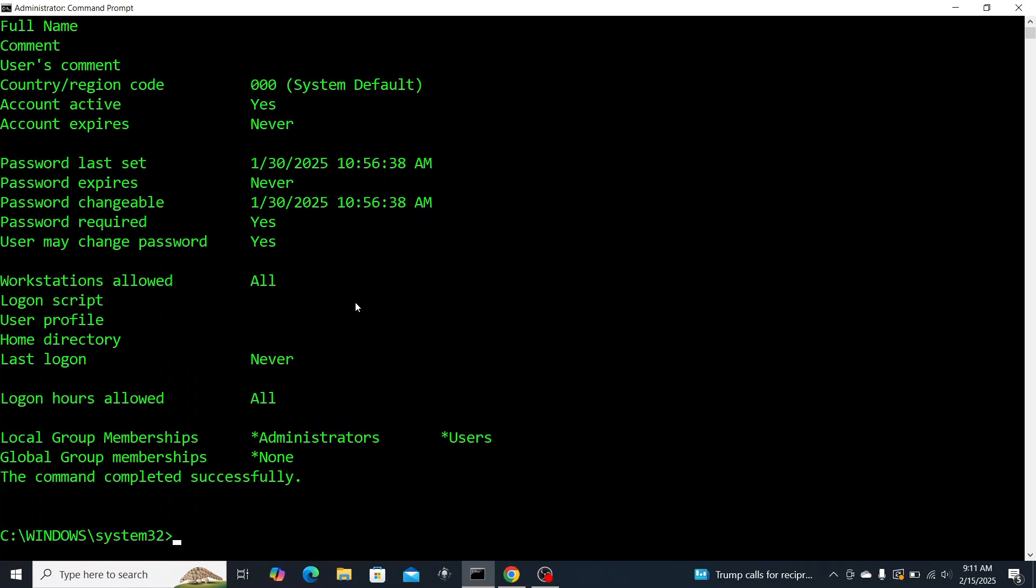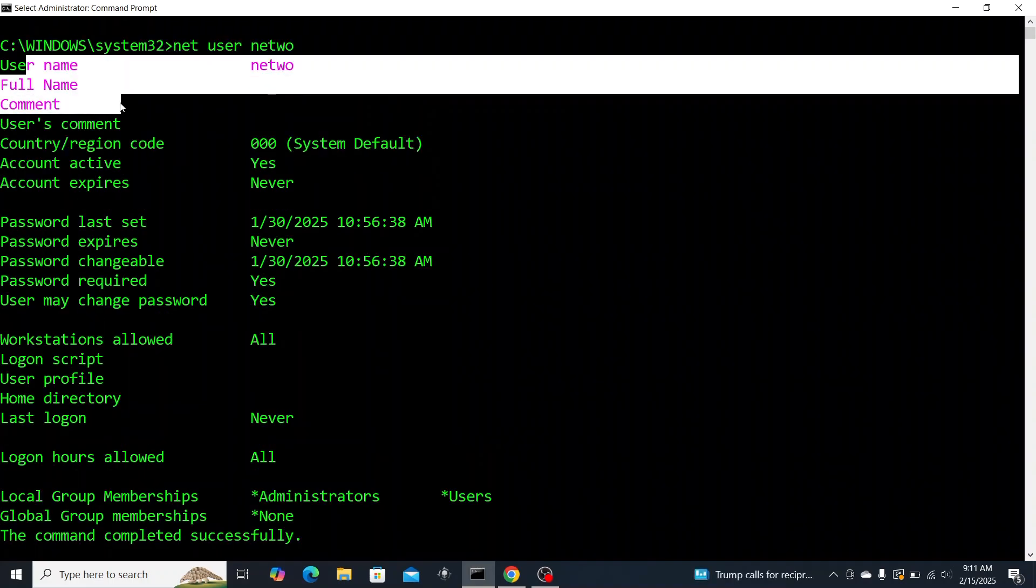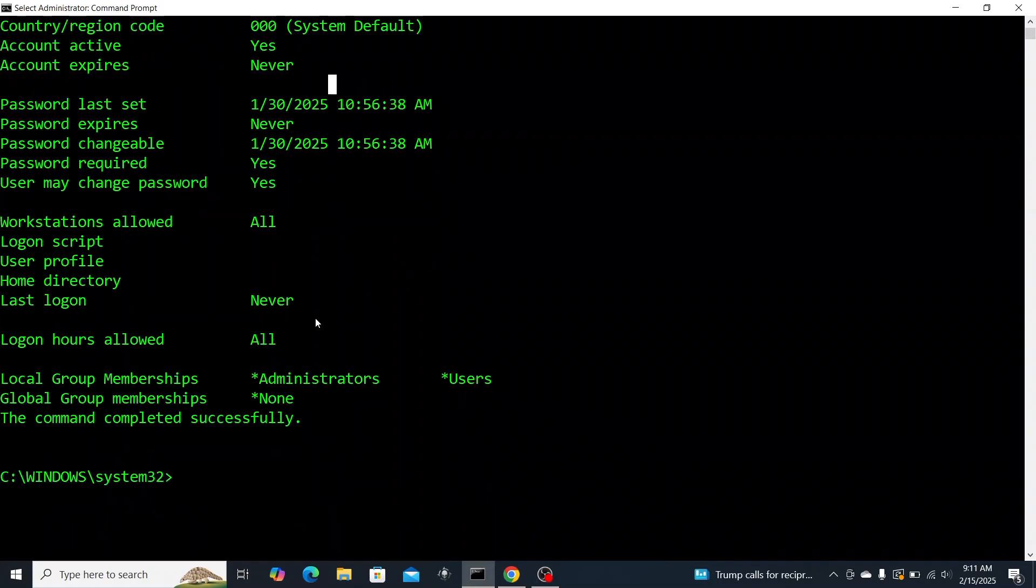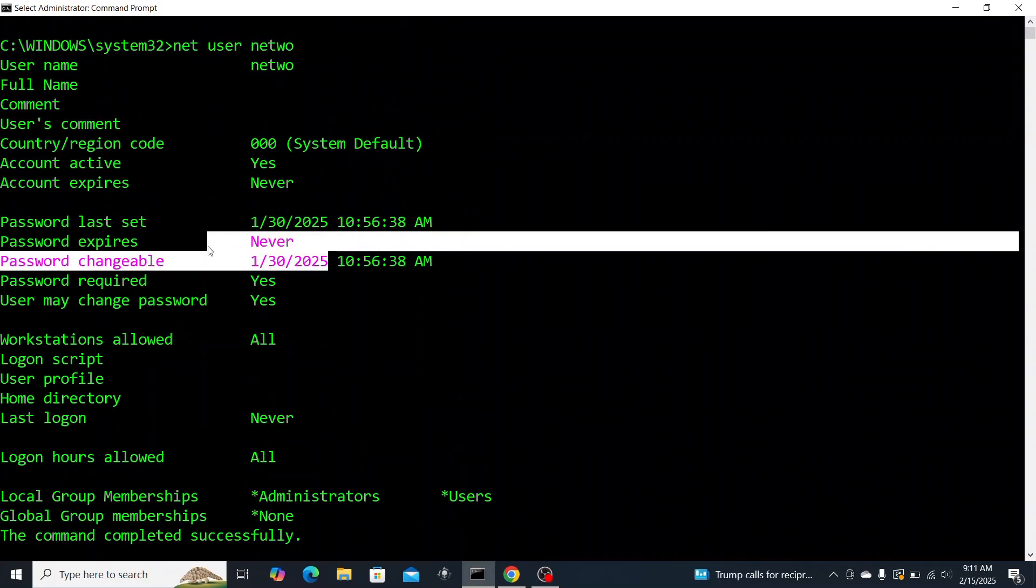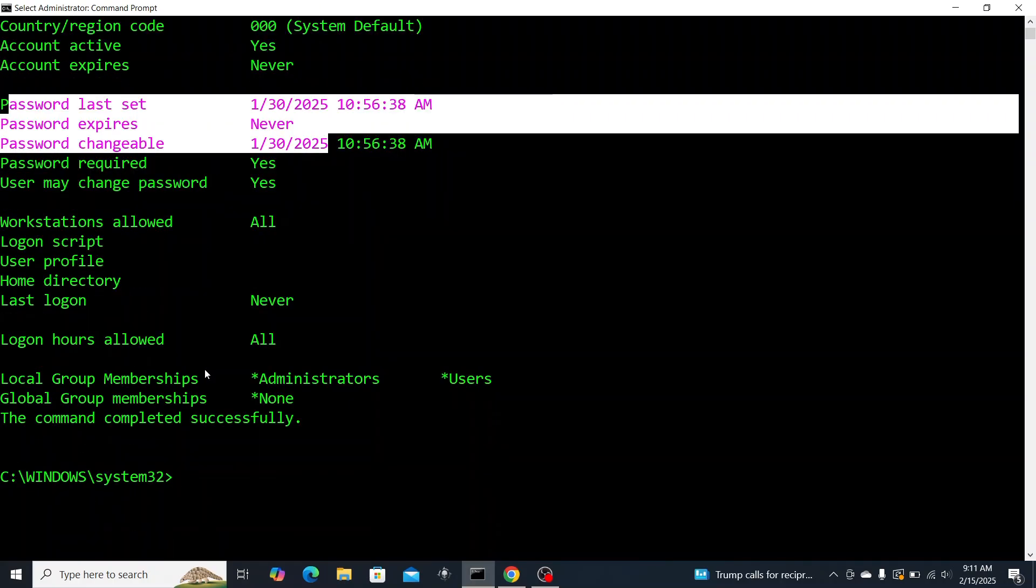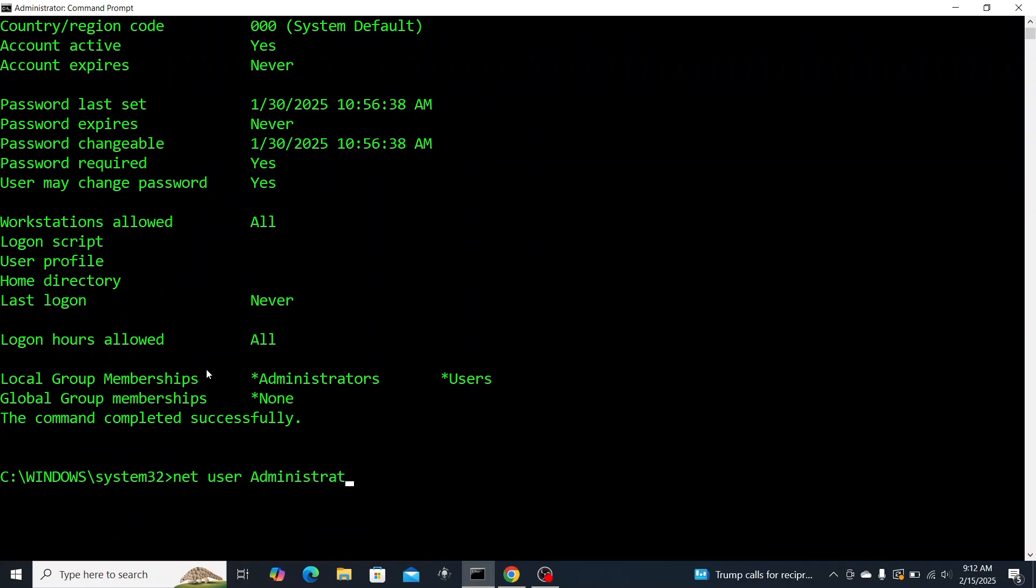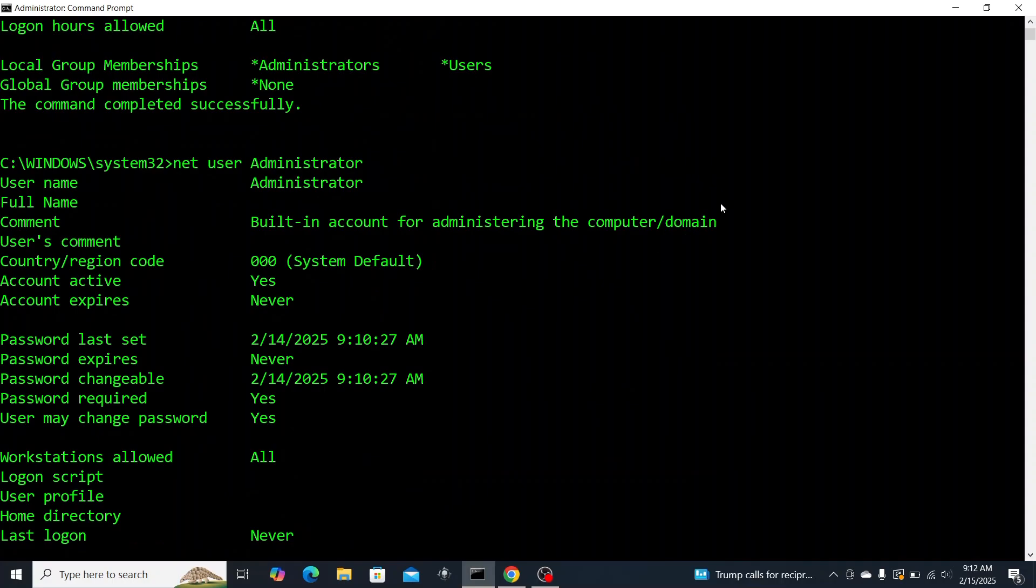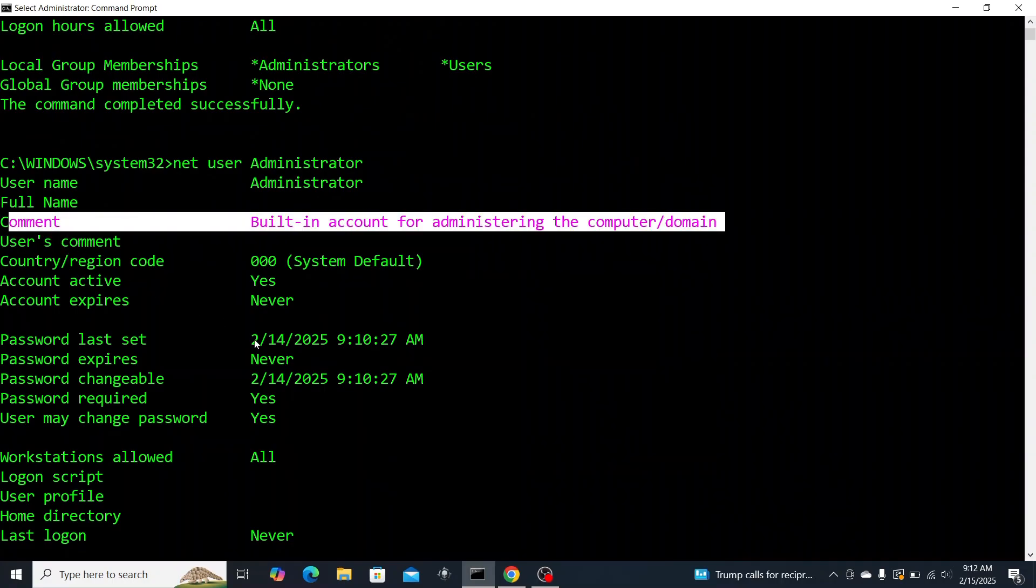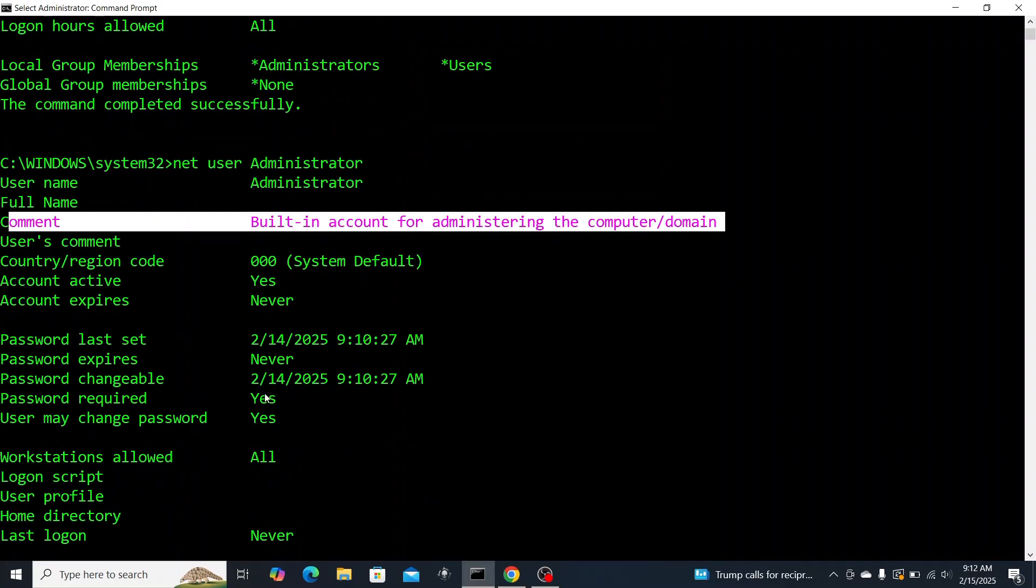This command gives you the results of just basic information about the user: what group memberships they have, password when was it last set and all of that. This command reveals all the vital information about the account like whether the account is active, when the user last logged in, and if there are any restrictions. Pay close attention to the last logon and account active status. This is especially useful for understanding the account's current state and activity. That gives you a start on how to basically quickly assess a user account status with just one command.